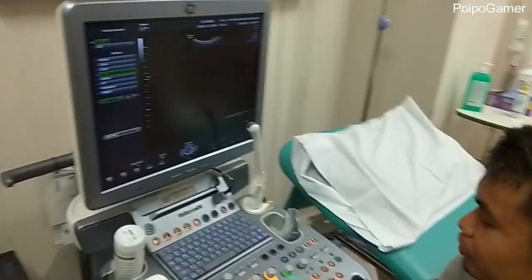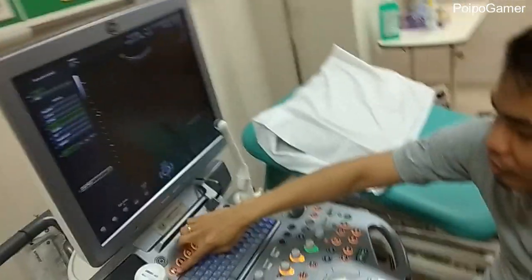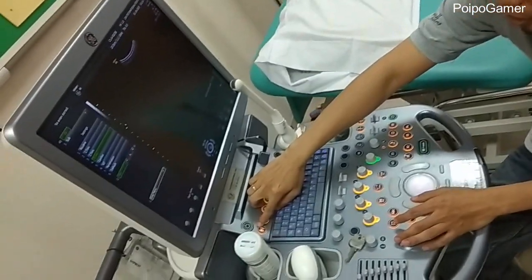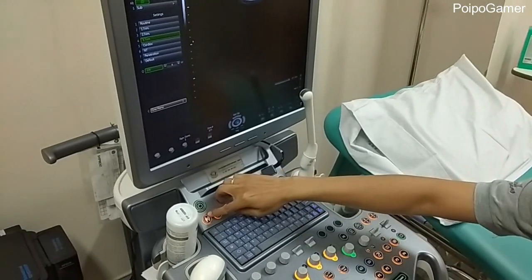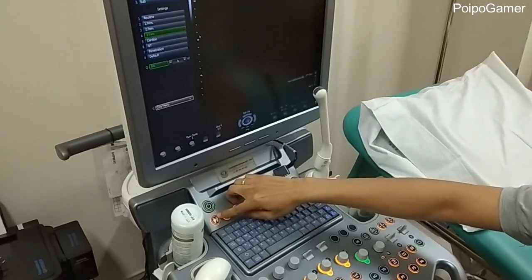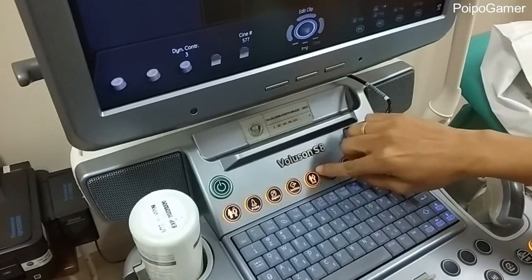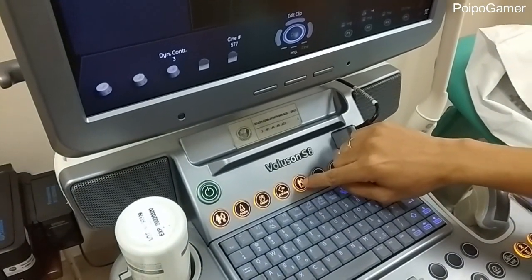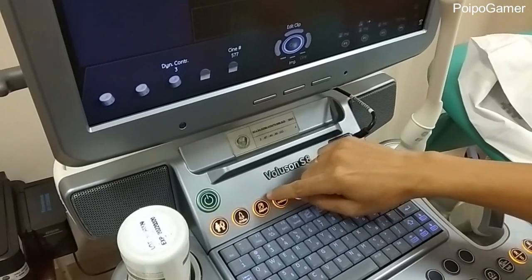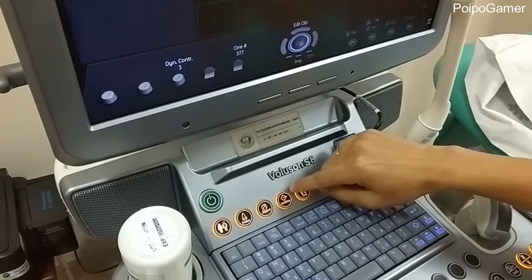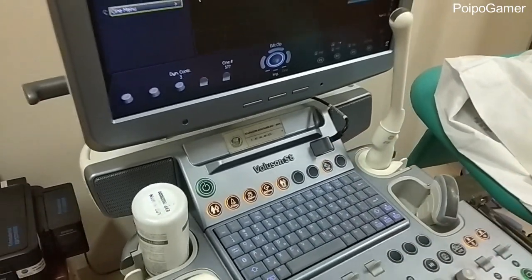So, first, when we want to create a new patient, we will click this button. This one means create new patient, and then if the examination is finished, then we click this end. And this is for creating a new report, and archive to see the old record from the patient.